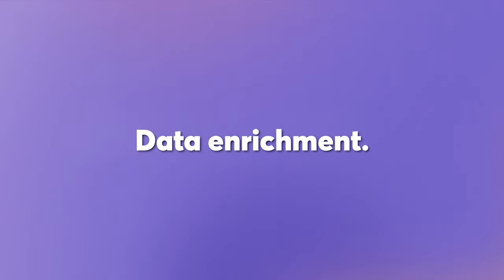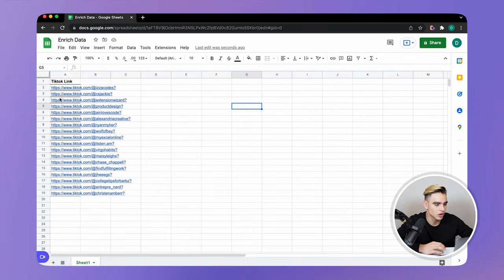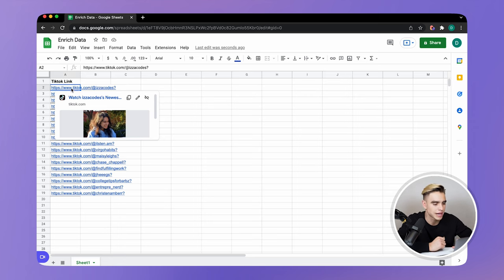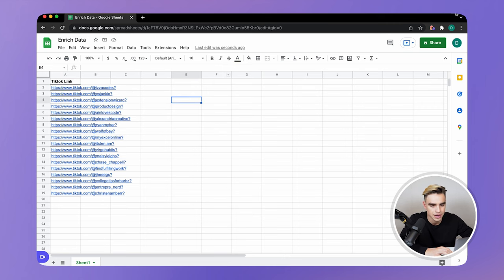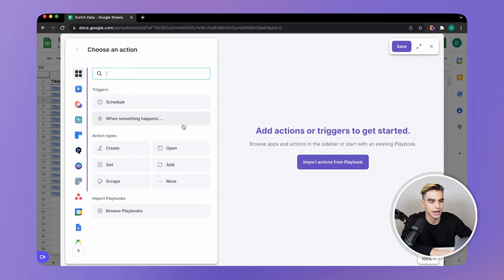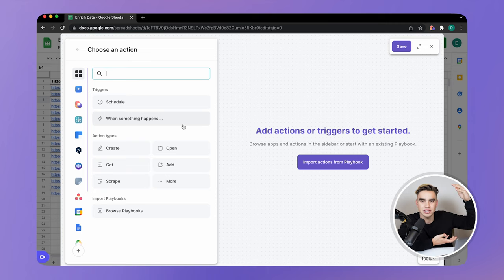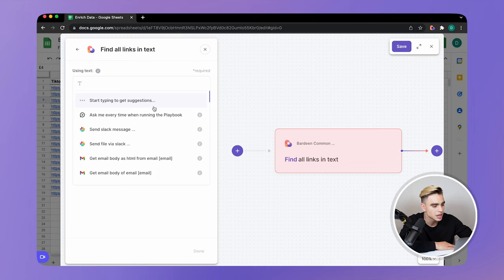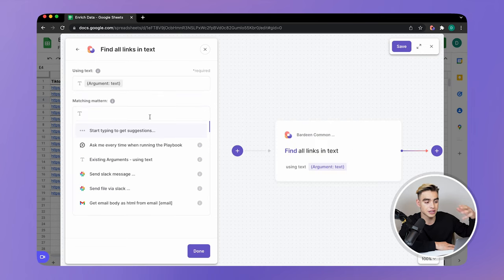Data enrichment: sometimes you may not have all of the information you need. You may have a list of links, but you do not have information from those individual pages. Let's take a look at this use case. Here we have a list of TikTok profile links, and we do not have additional information such as the name of the person, description, or the number of followers they have — so we cannot do our outreach campaign. What we're going to do is build a playbook that will scrape information from the list of links. Let's click on create new playbook. There are multiple ways of getting a list of links into our playbook — in our case, I want to find a list of links from text. We're just going to paste information into the playbook. So ask me every time, and then we're going to paste it into the playbook and it's going to do the scraping and add it into a new spreadsheet. Click on done.